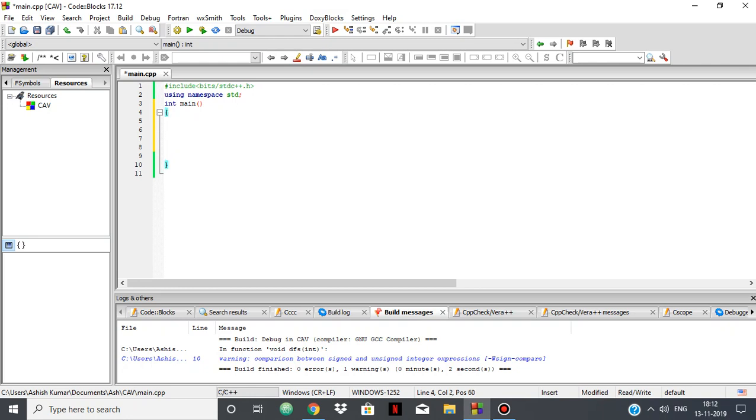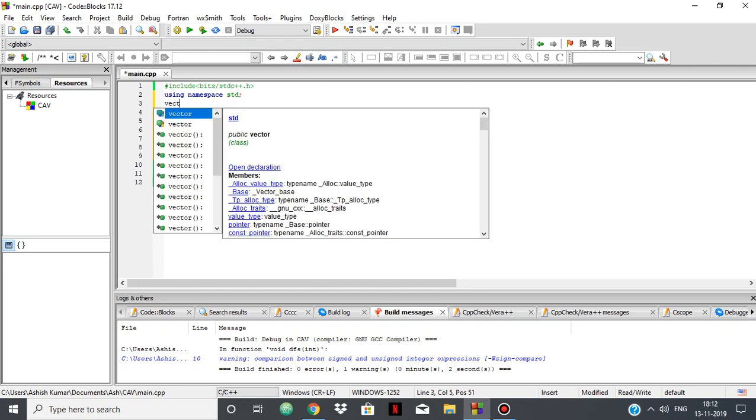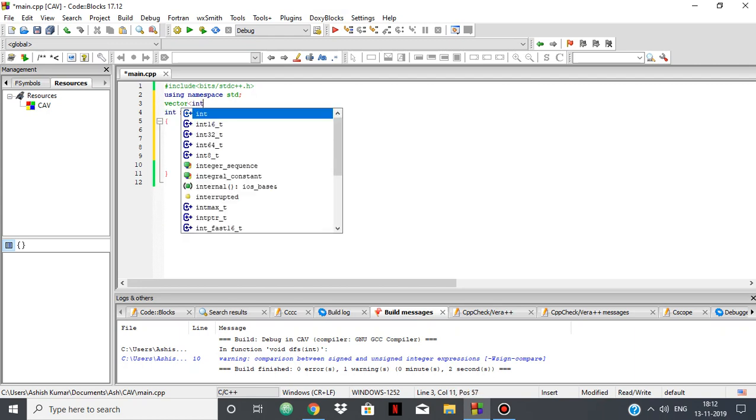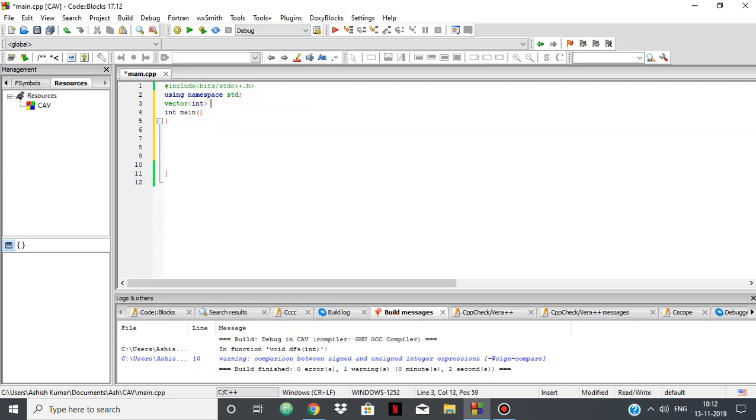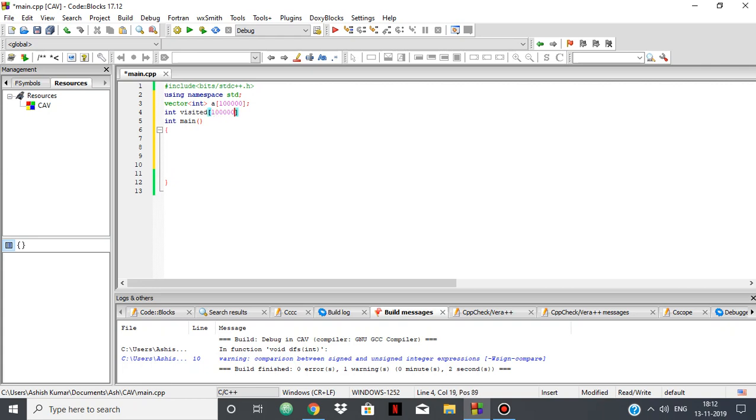The main thing is the adjacency list, for which I am going to use an array of vectors. So we have a vector of integers and an array of that. Let's take the size of something like this, and an array to keep track of whether the node is visited or not. Let's name that as visited, and again the size is something like this.